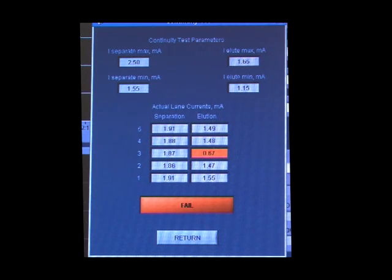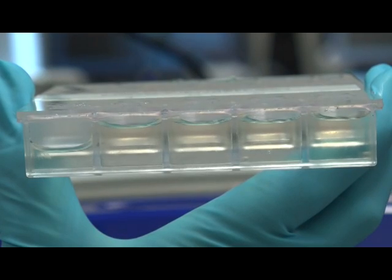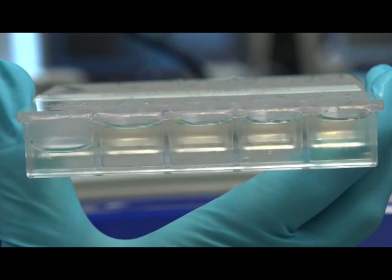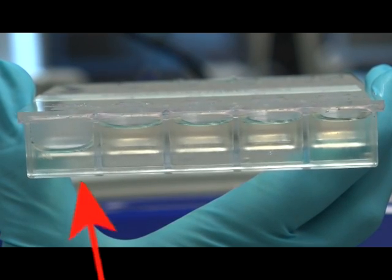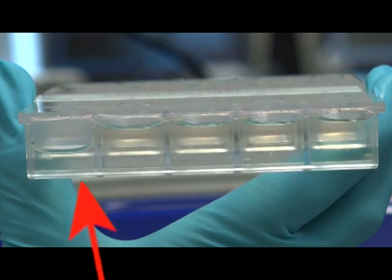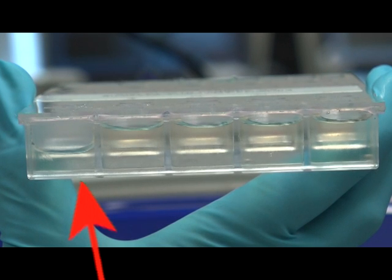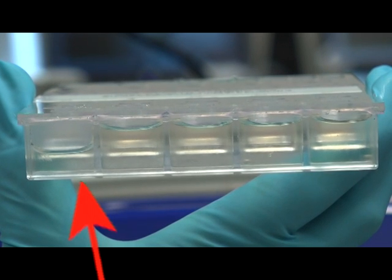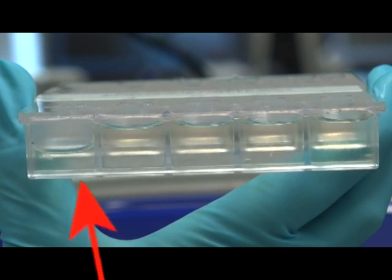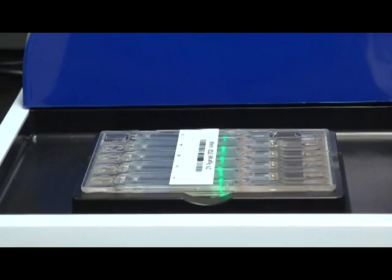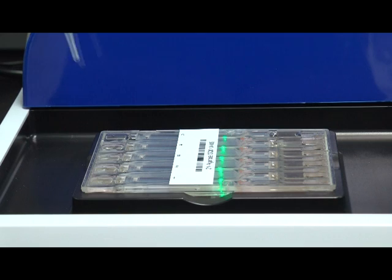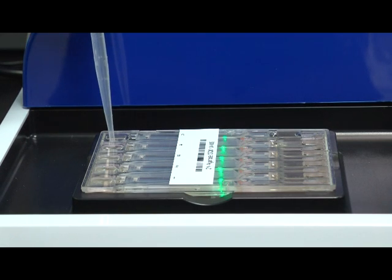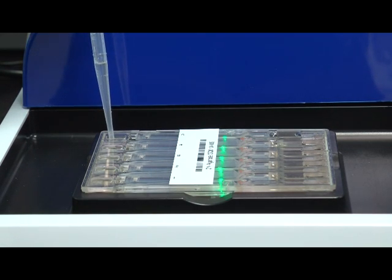If a separation lane is out of range, do a visual check to make sure the top and bottom buffer chamber for that channel are not empty or reduced in volume. Use the provided electrophoresis buffer to refill the buffer chambers as needed, then retest.